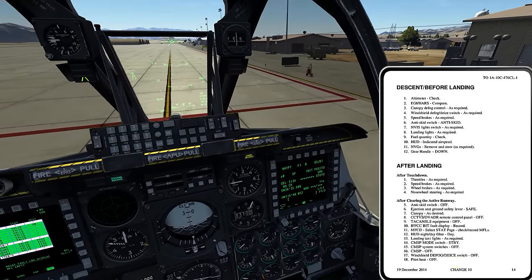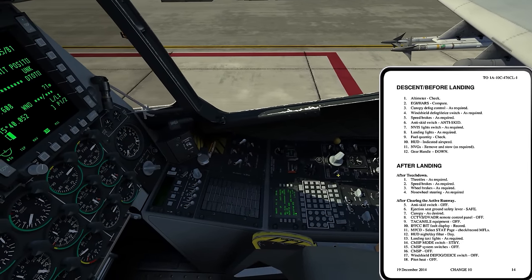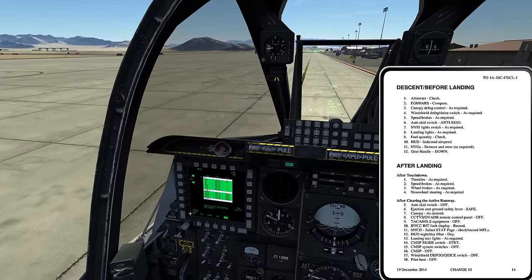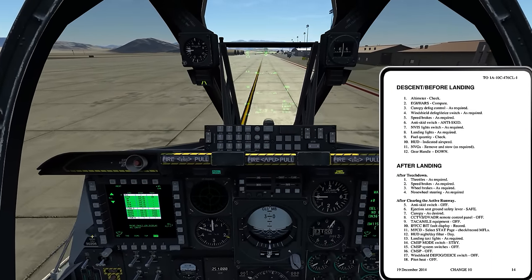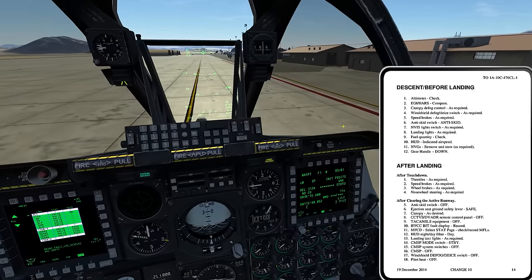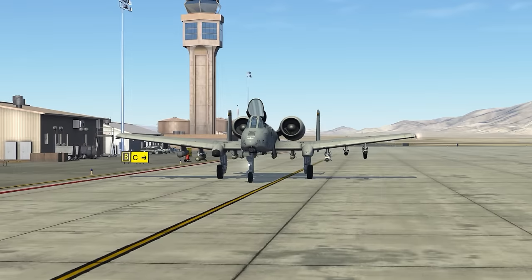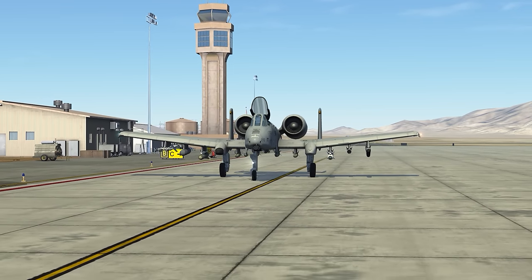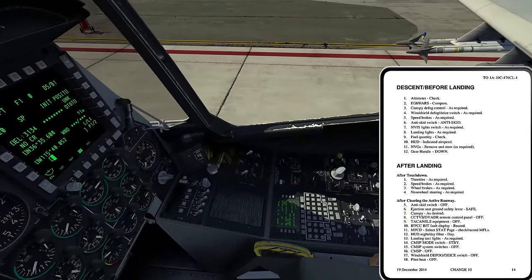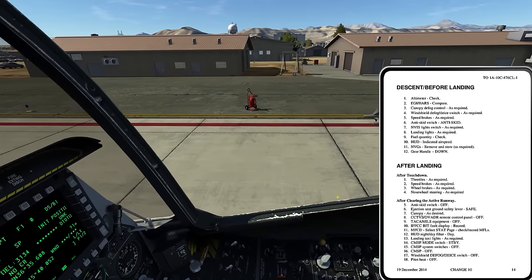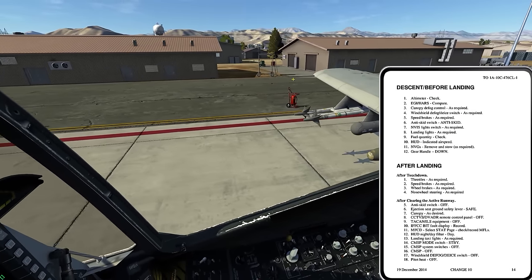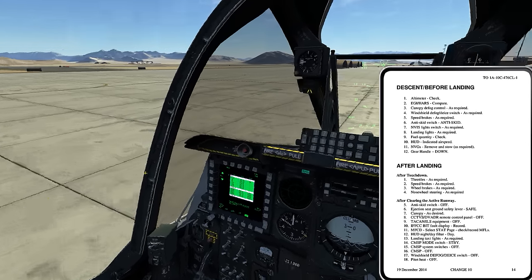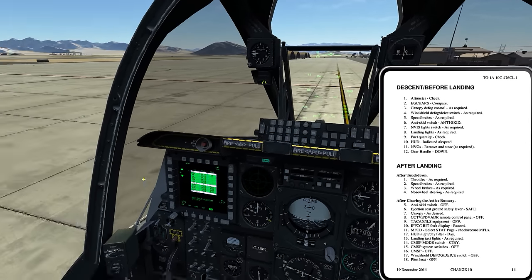Windshield defog and DI switch — I come over to the right side on the ECS panel and verify this is off. If it were on, it has the capability to provide air off the engine compressor that blows over the front windshield, exactly like the defrost function in your vehicle. That remains off. Pitot heat switch goes to the off position — that removes heating from the pitot tube out on the right wing and keeps it from overheating since it no longer has airflow to cool it now that we've landed.